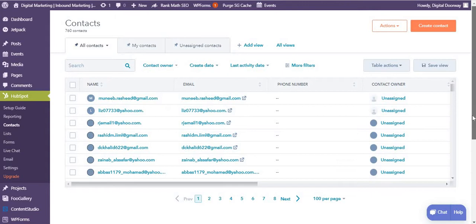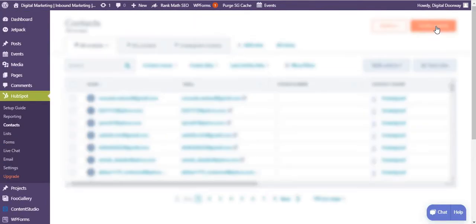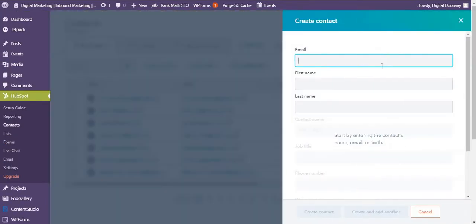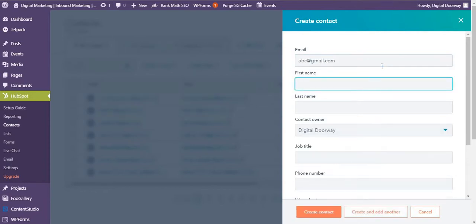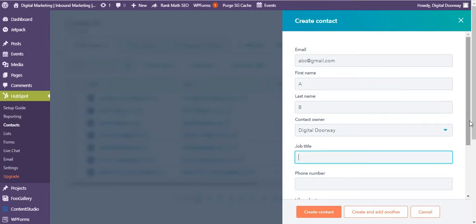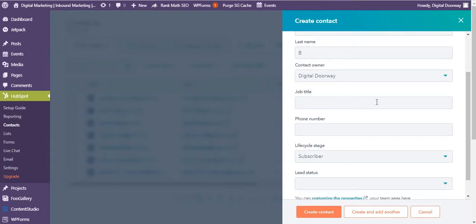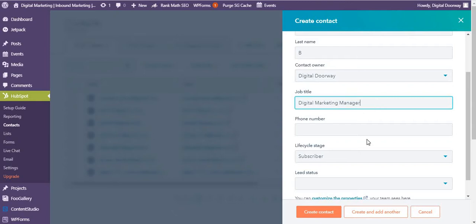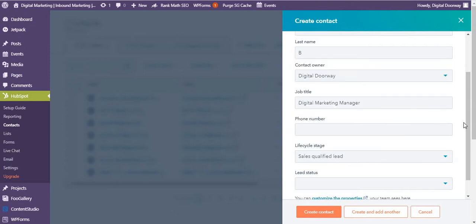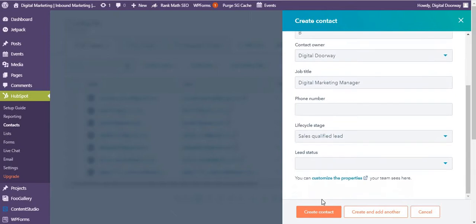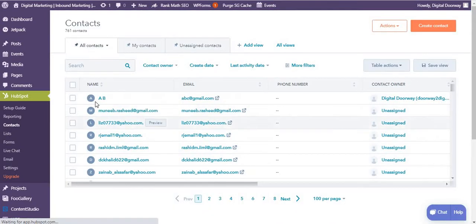I can also add a contact. For example, abc@gmail.com, first name is A, second name is B, digital marketing manager, job title, lifecycle stage. So you can set up pretty much everything that you want, and I can create a contact.